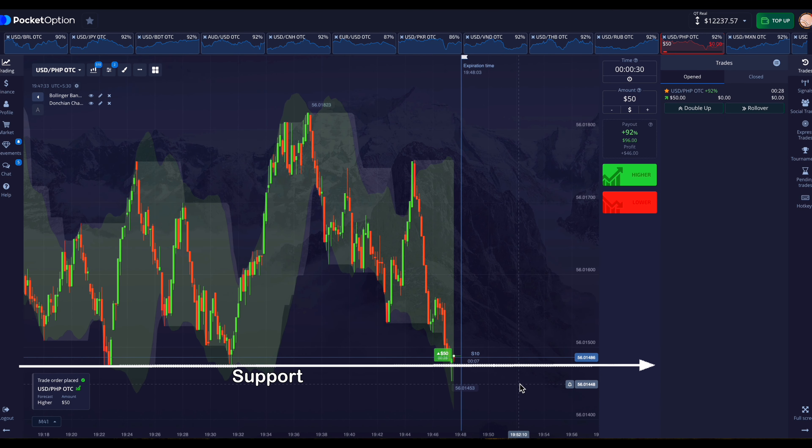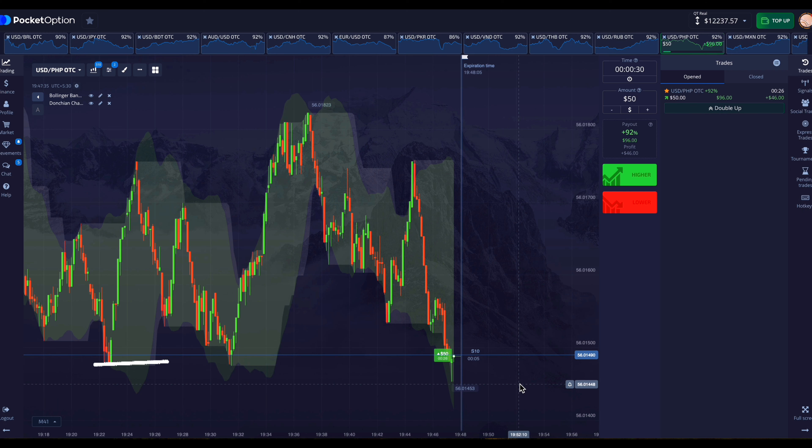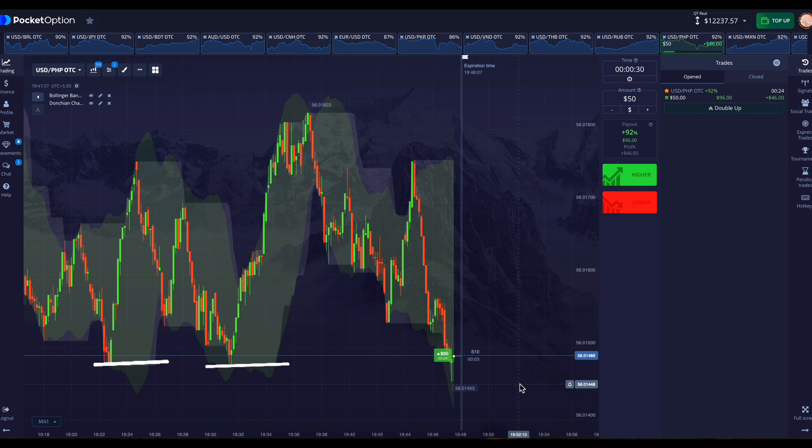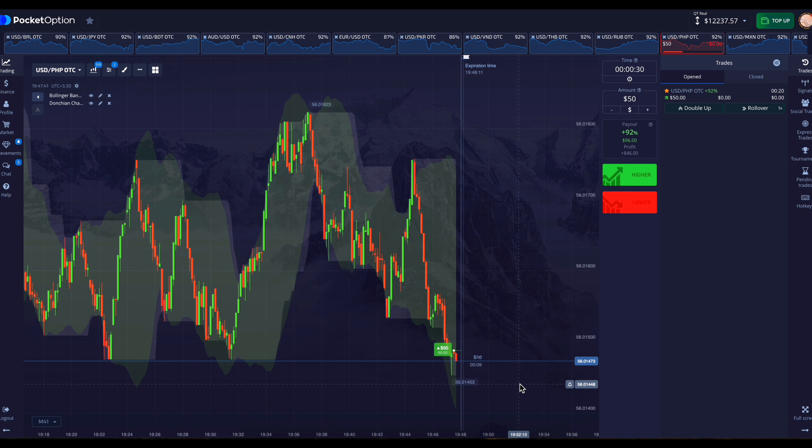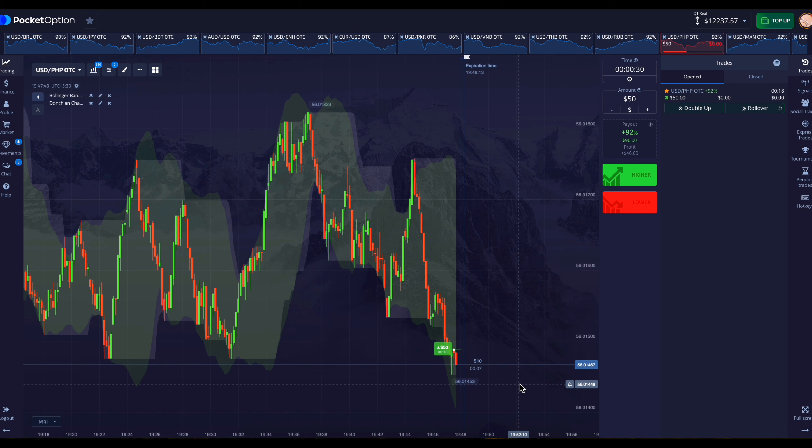There is a good support here. And Donchon channel has also created a support line here. Therefore now the market can move up. So I have placed an entry.